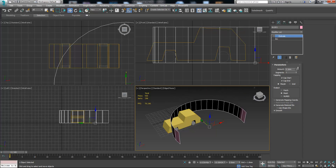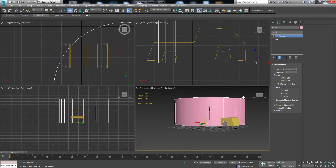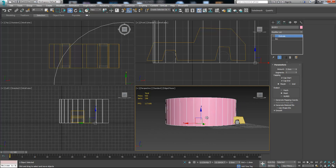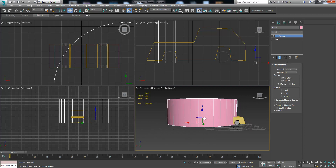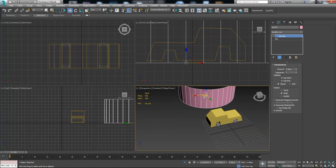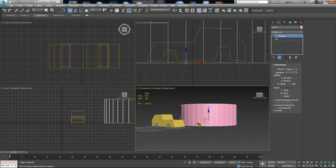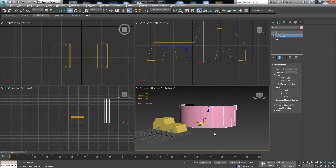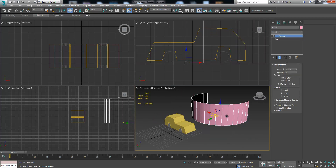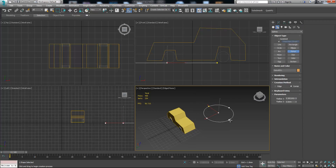It doesn't have any thickness, but we can still use it on different models. Okay, now let's delete this shape.